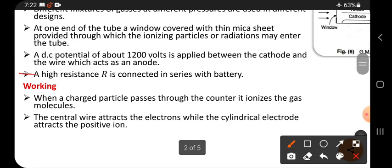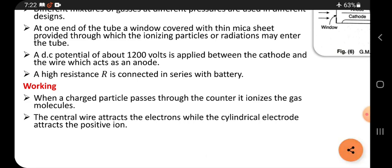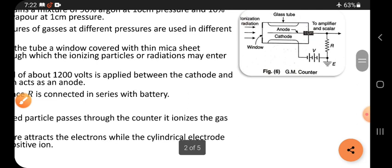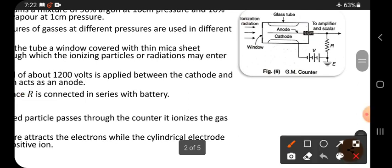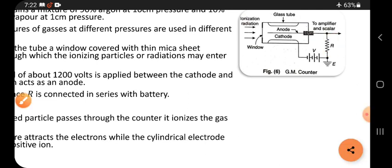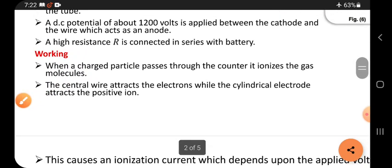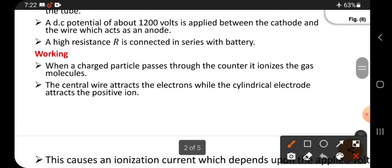A high resistance R is connected in series with the battery. These are the main parts of the Geiger-Müller counter. Now let's look at how it works.